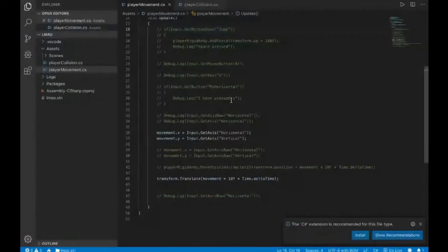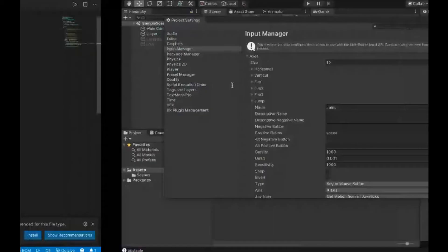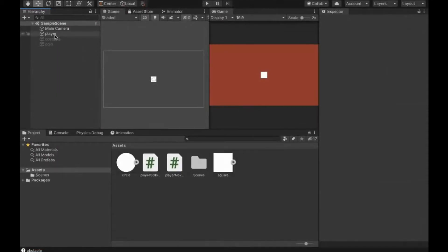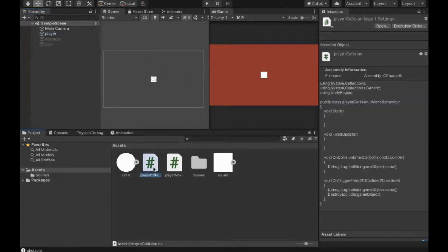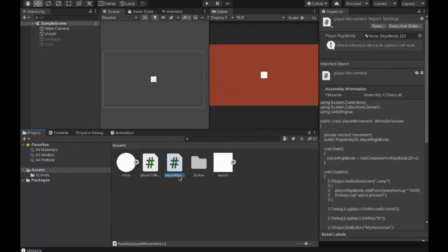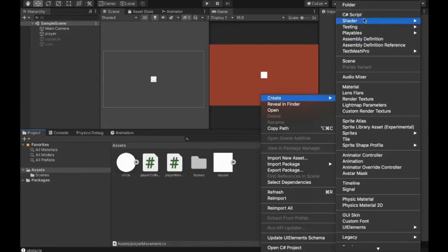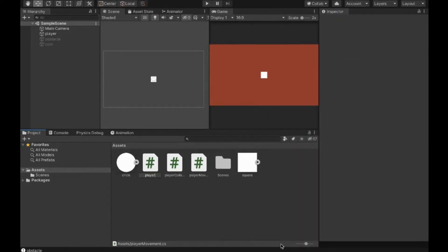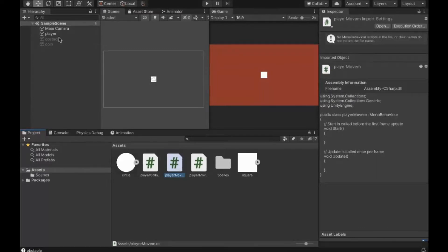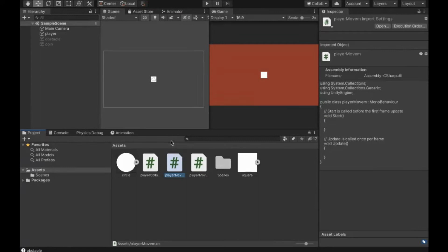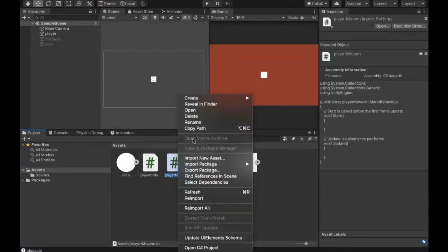In my scene window, I've attached two scripts to this player object — one called Player Movement and one called Player Collisions. When I discuss the collisions part I'll talk about the Player Collisions script, but right now I'm focusing on Player Movement. I created it by right-clicking, creating a C# script, naming it Player Movement, and attaching it to the player as shown in the previous class.